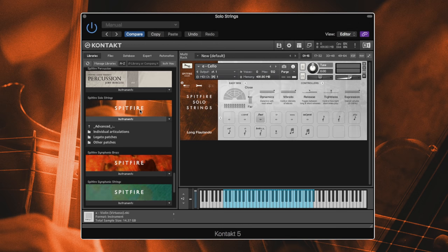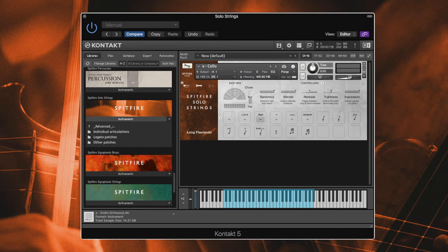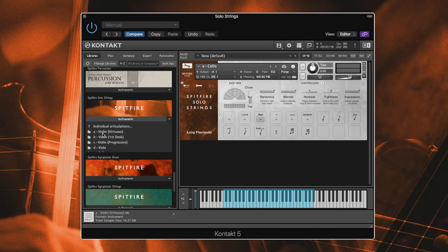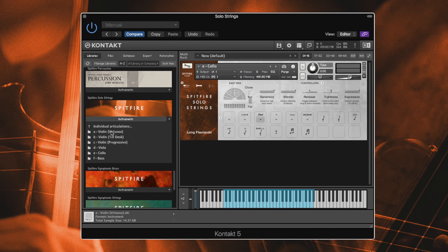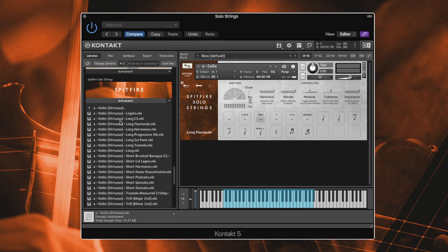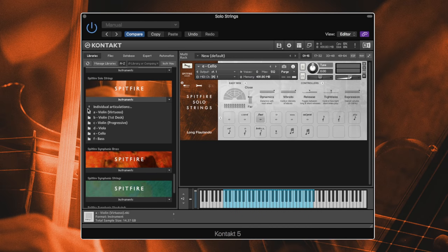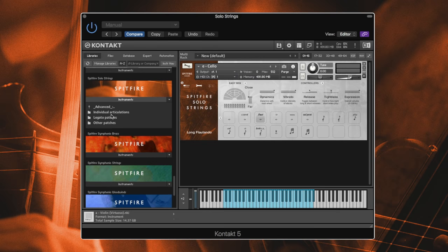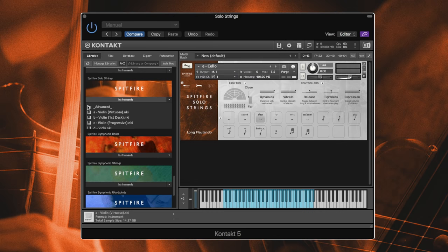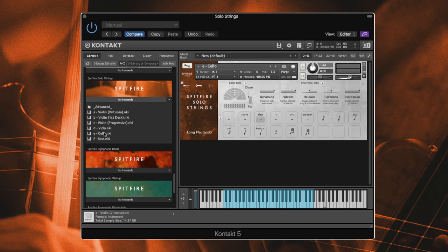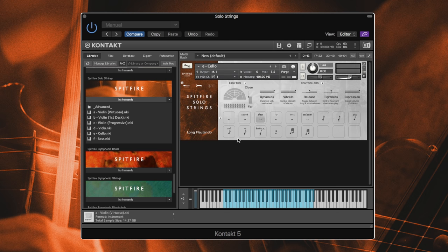And as usual, you've got an advanced folder here where you can access your individual articulations right away and also save a bit of memory if your computer struggles with it. So I've loaded a cello flautando, favorite patch, and I'm just going to give you a little taster.